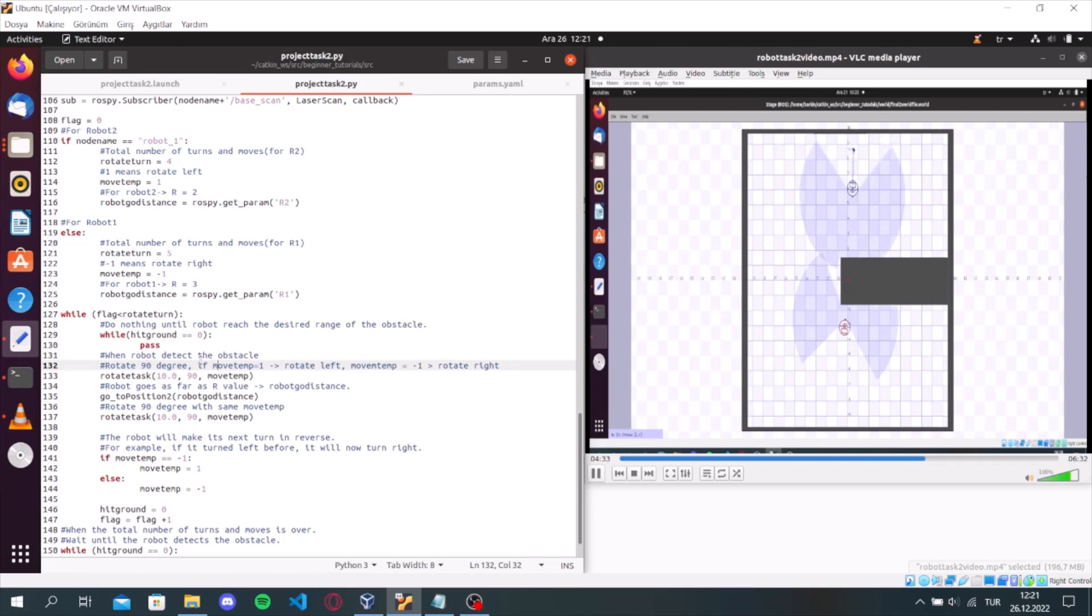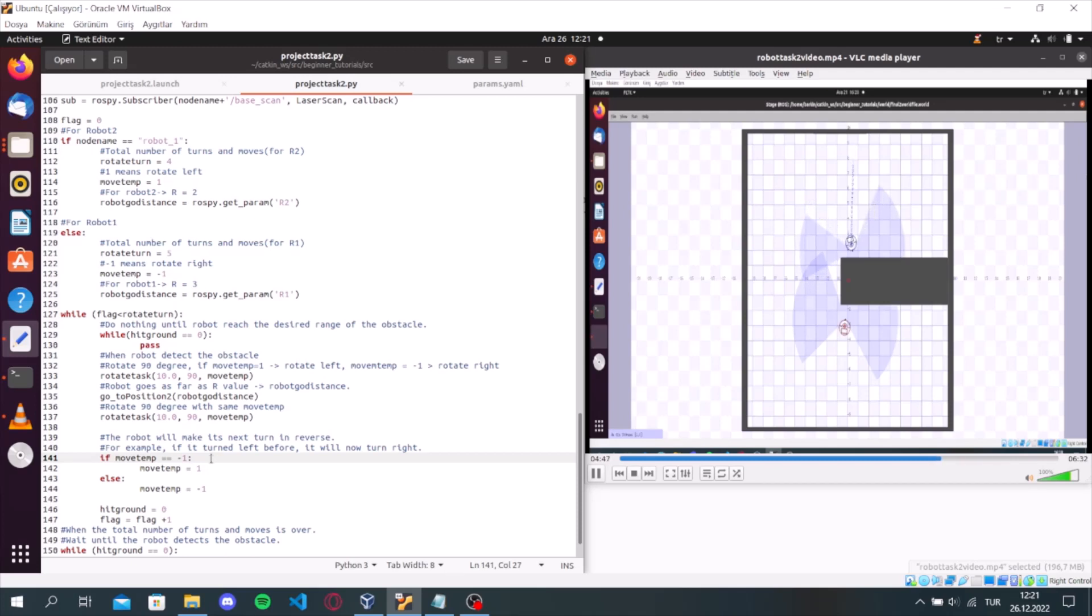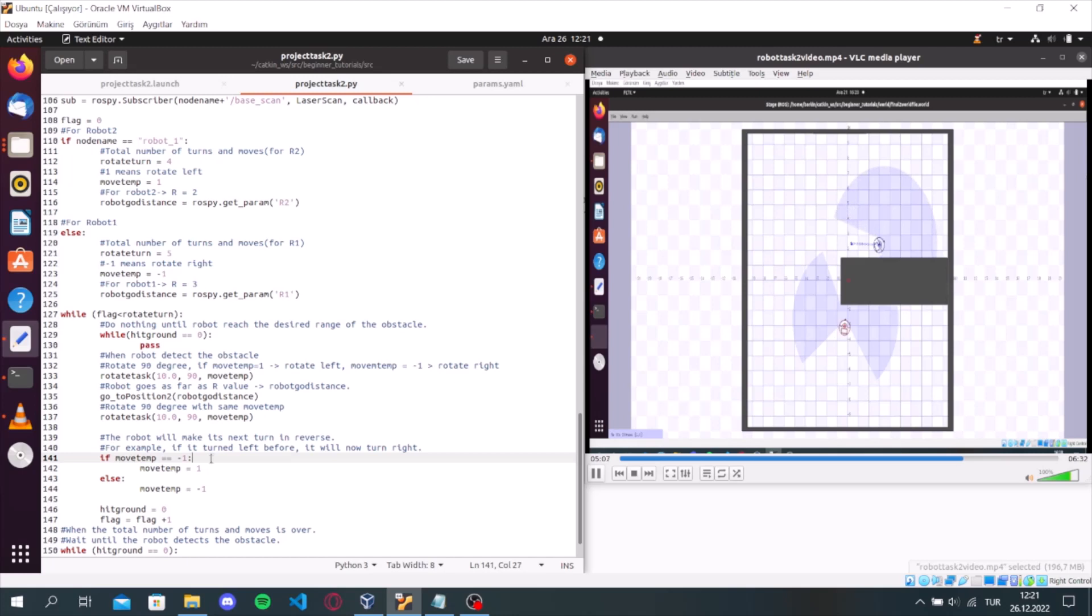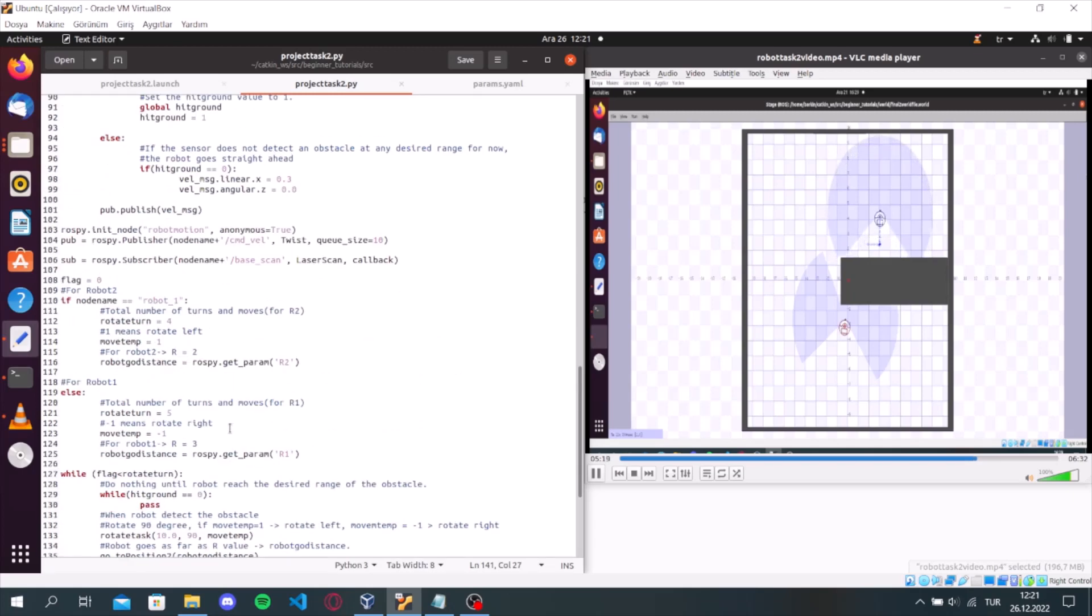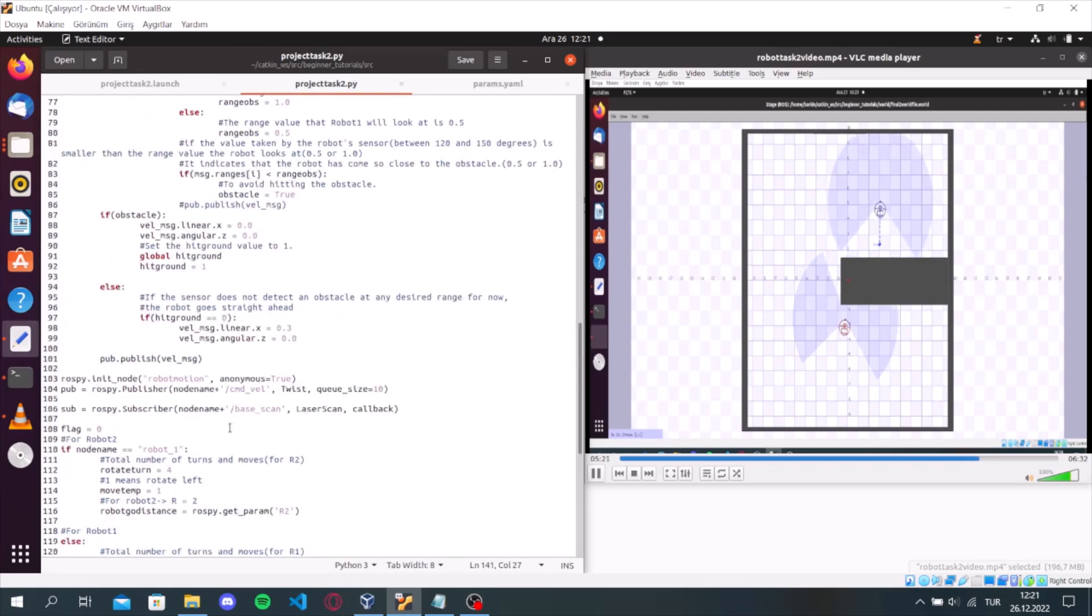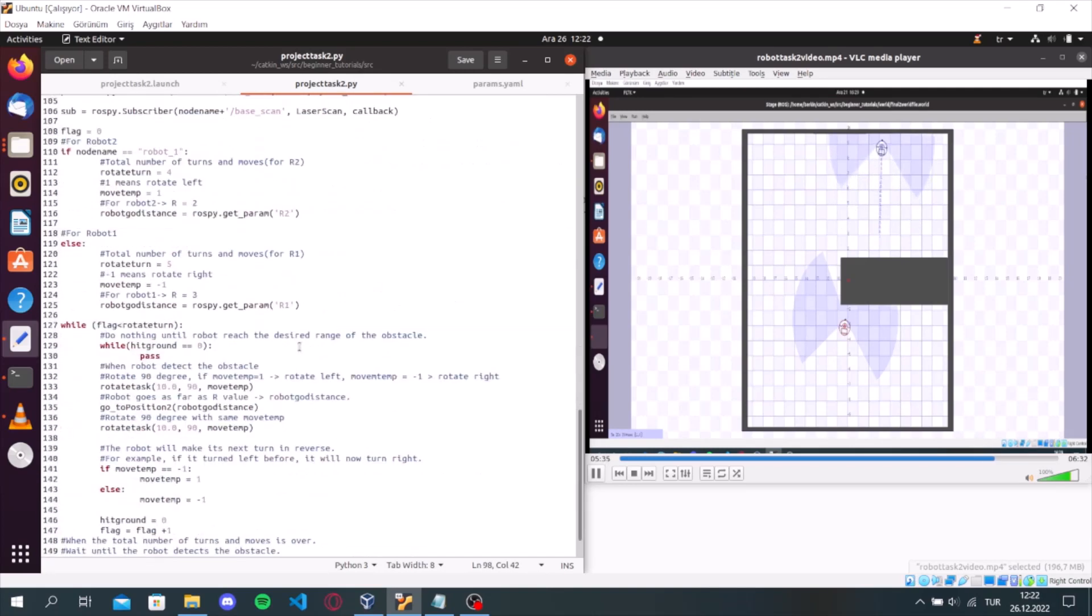We set the move temp value to 1 if it is minus 1 and minus 1 if it is 1. Because the robot will make its next turn in reverse. We set the hit ground value to 0 and increase the flag value by 1. And the robot goes straight ahead if the sensor does not detect any obstacle at any desired range for now.